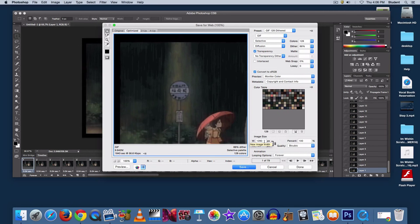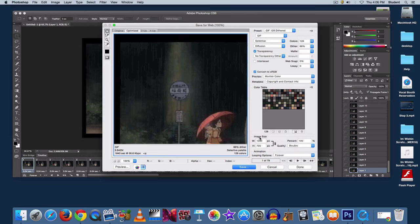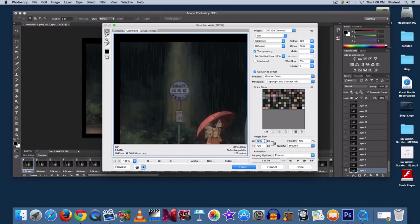The next most important setting to look at is Image Size, in the same column all the way at the bottom. Adjust that to 500.